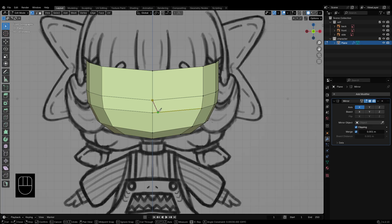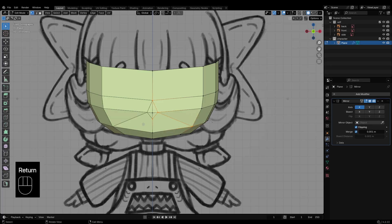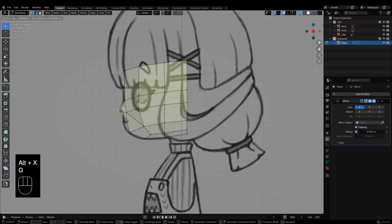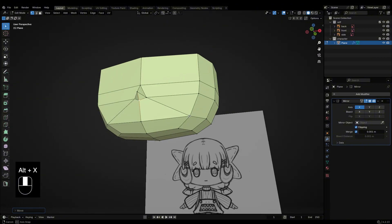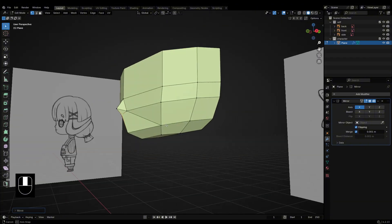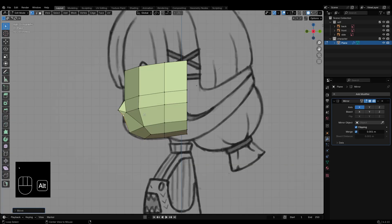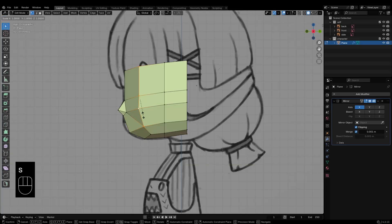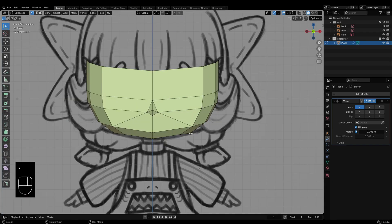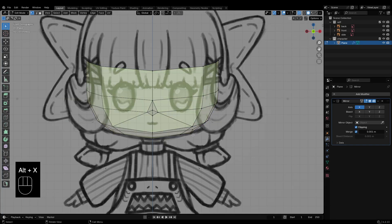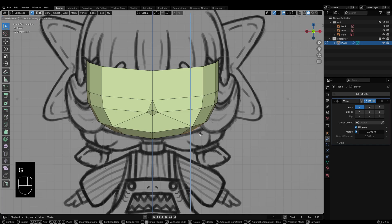Use the knife tool to cut out the nose. Finally, tweak the shape to get better proportions.